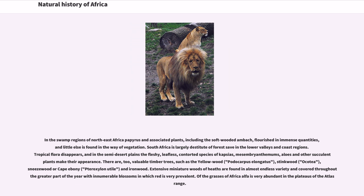South Africa is largely destitute of forests save in the lower valleys and coast regions. Tropical flora disappears, and in the semi-desert plains the fleshy, leafless, contorted species of Euphorbia, Mesembryanthemum, aloes, and other succulent plants make their appearance. There are valuable timber trees such as the yellowwood (Podocarpus elongatus), stinkwood, sneezewood or Cape ebony, and ironwood. Extensive miniature woods of heaths are found in almost endless variety, covered throughout the greater part of the year with innumerable blossoms in which red is very prevalent. Of the grasses of Africa, alfa is very abundant in the plateaus of the Atlas Range.